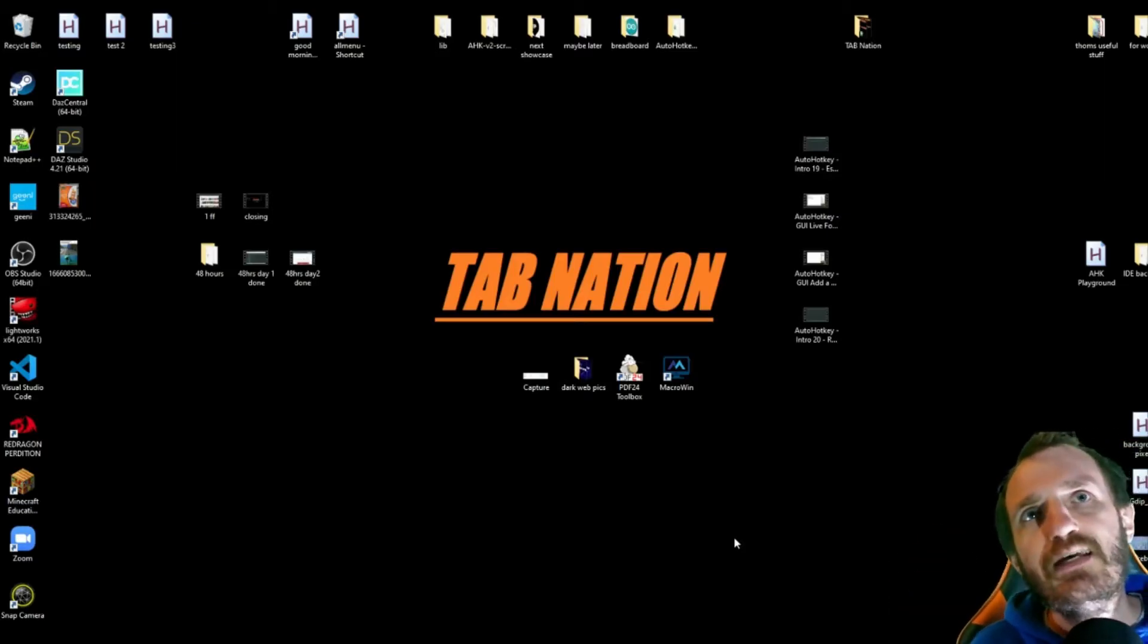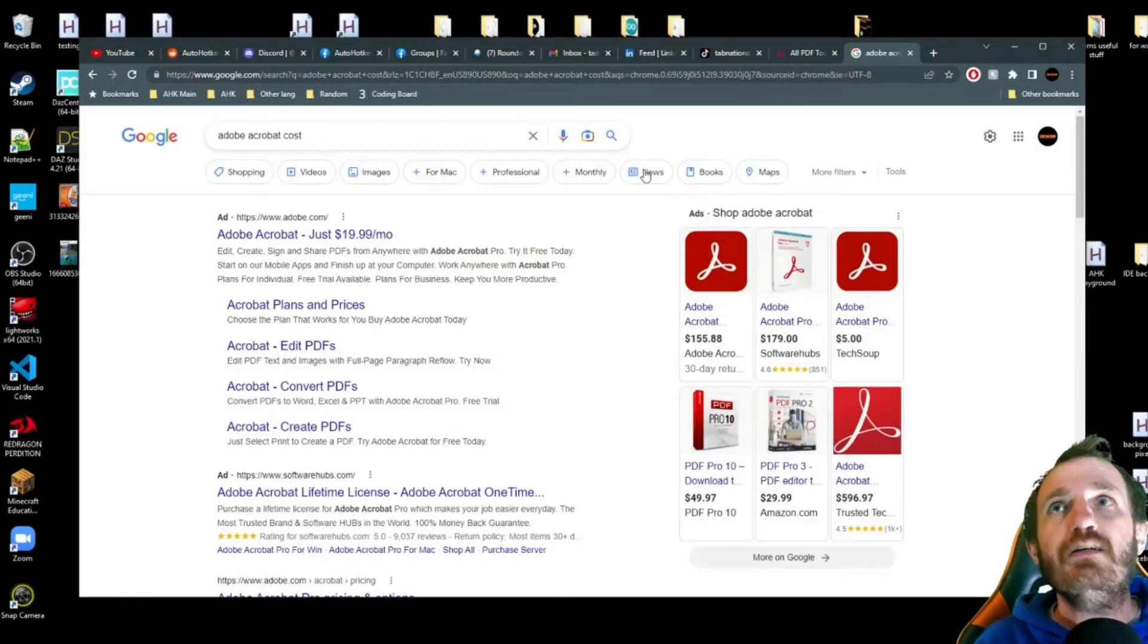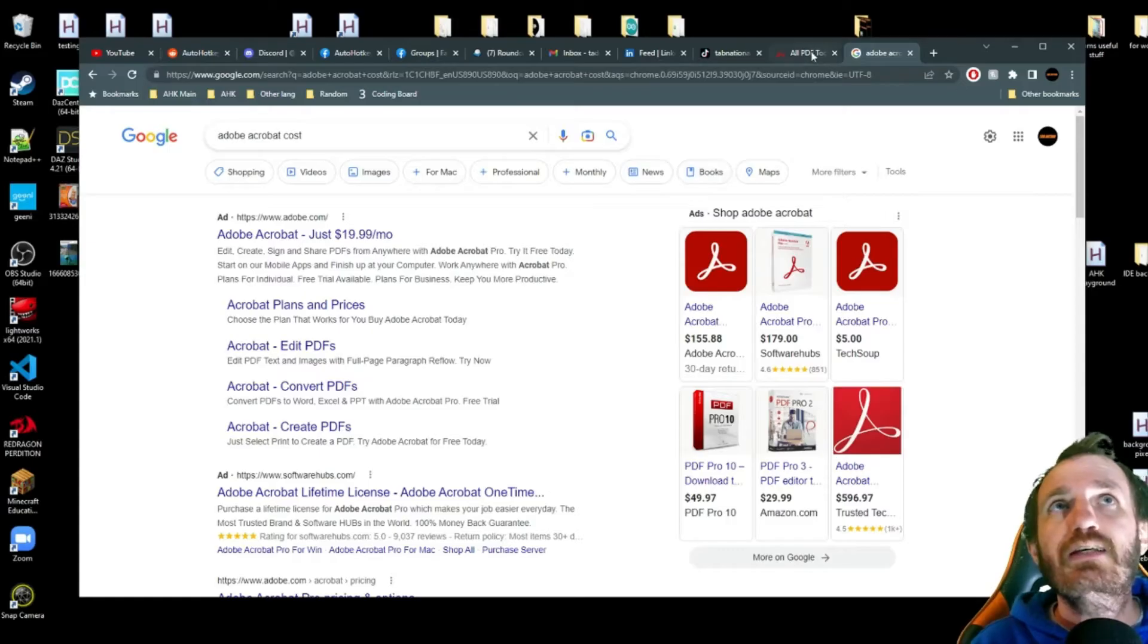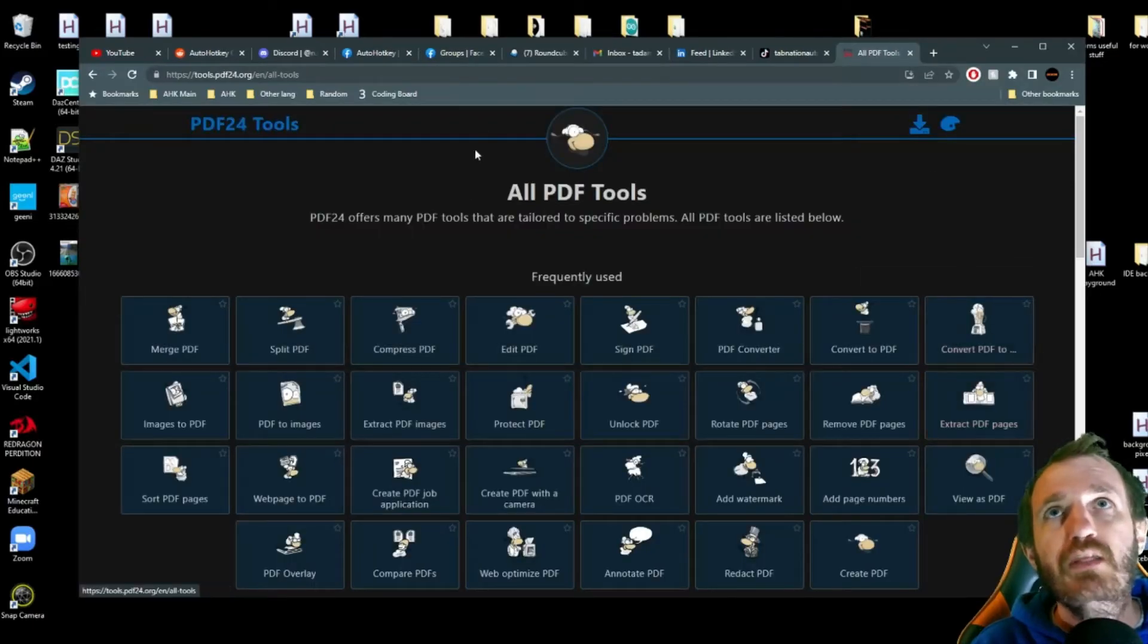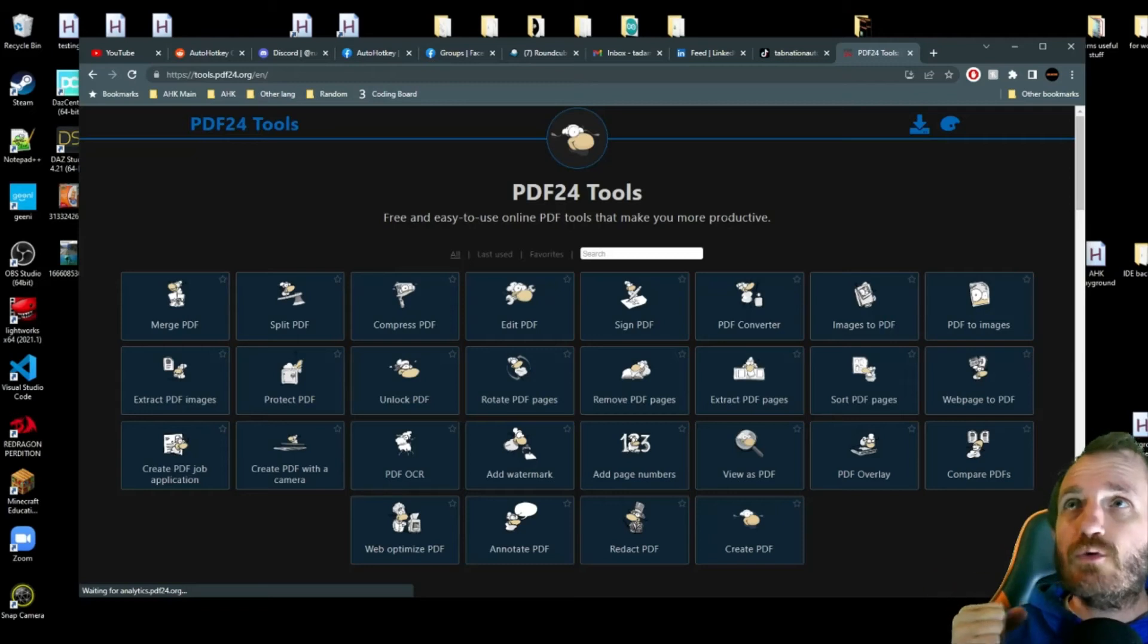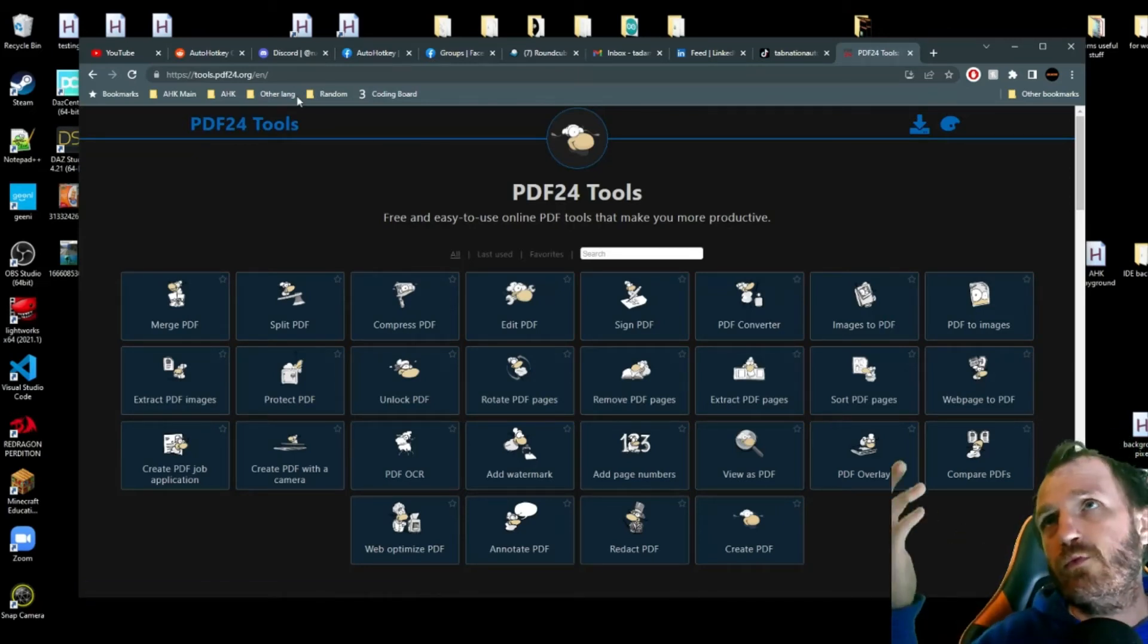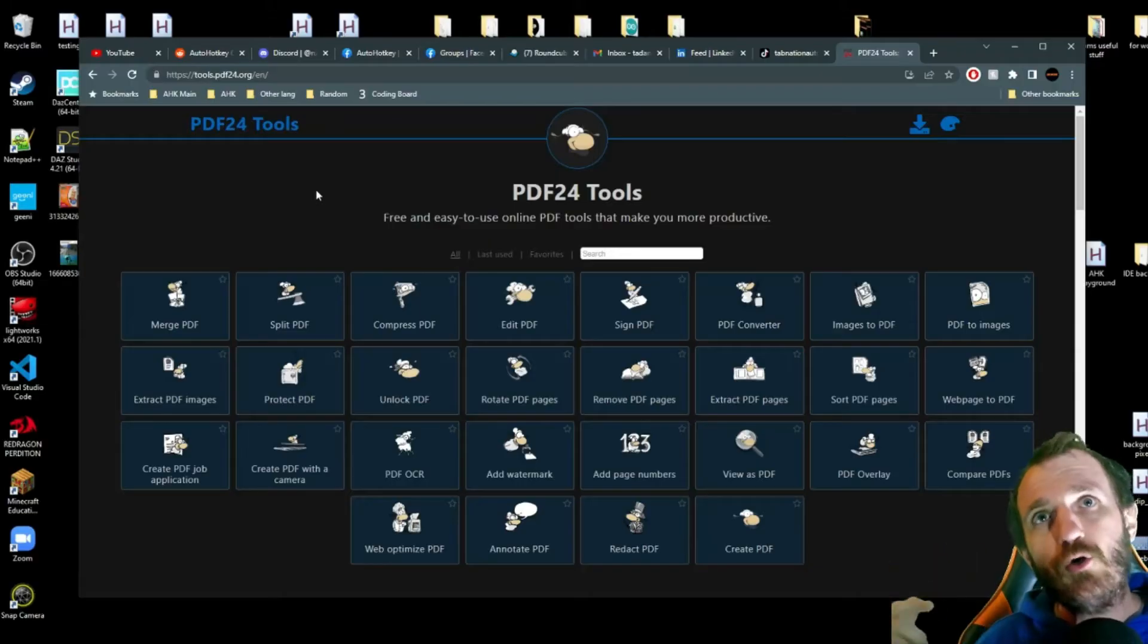But we're going to be looking at PDF24 Toolbox. So there is a website. So yeah, here we go. $19. That's going to add up very quickly, even in just a year. Like, no. So we got this website right here. PDF24Tools.org. Or, actually I was wrong on that one. But anyway, that will be in the description below.